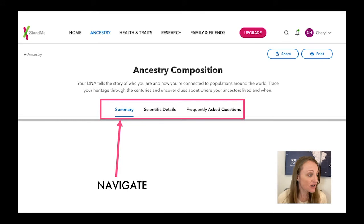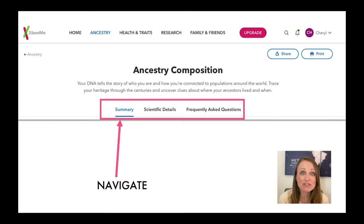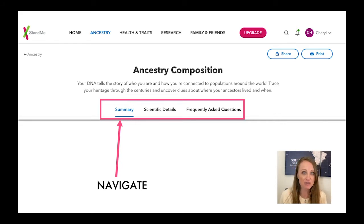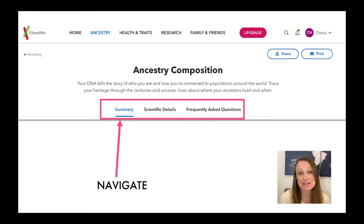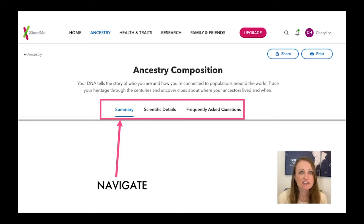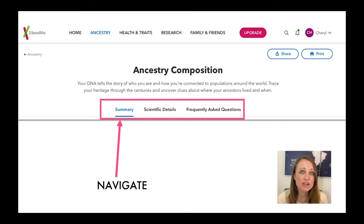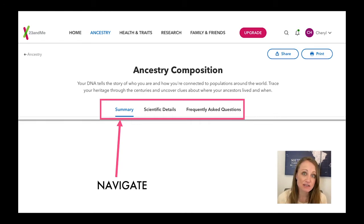When you get there, you'll see another menu. This menu can be really important and helps you dig a lot deeper into your results. The Scientific Details tab is pretty amazing and they've done a really good job writing it, so if you have any inclination to know more about how they're doing this work, jump into that tab. If not, no worries — just go right into the summary.